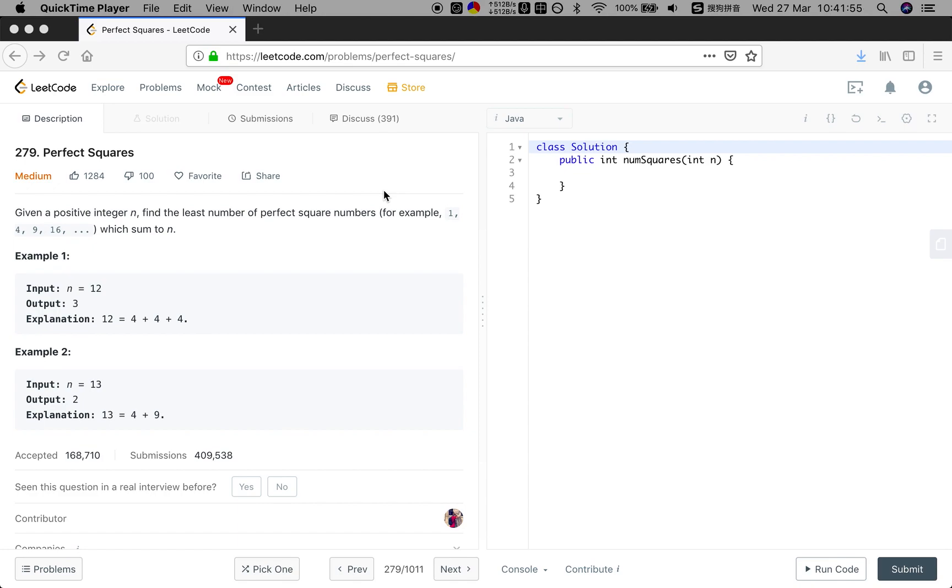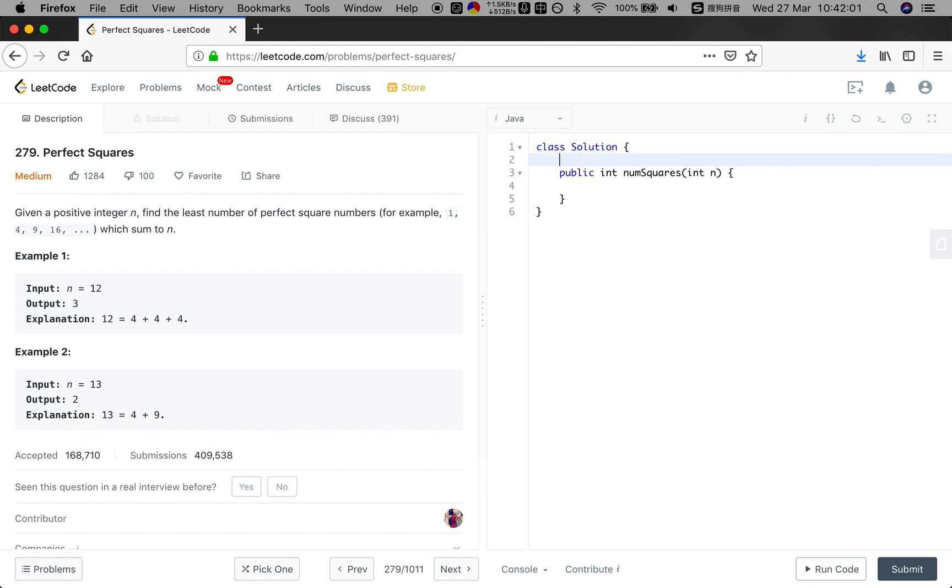Let's see the example n equals 12, and the result should be 3. Well, how to think about this problem?